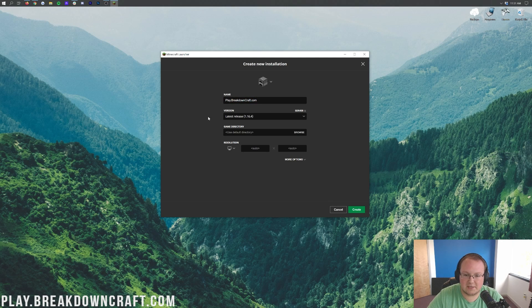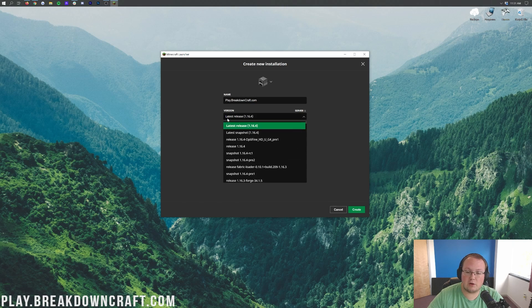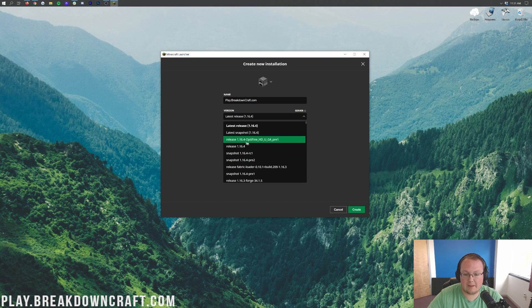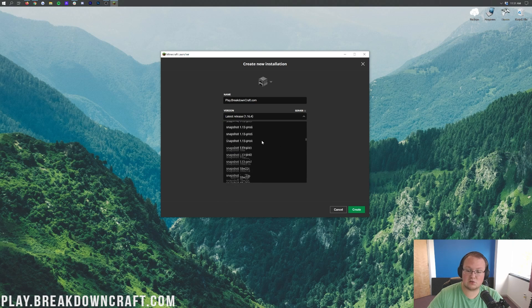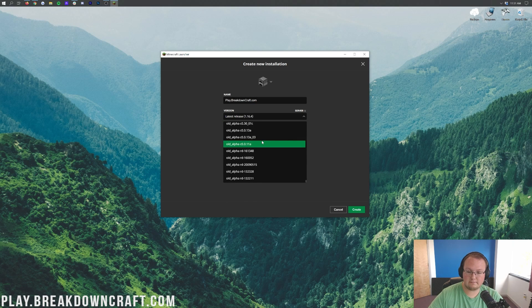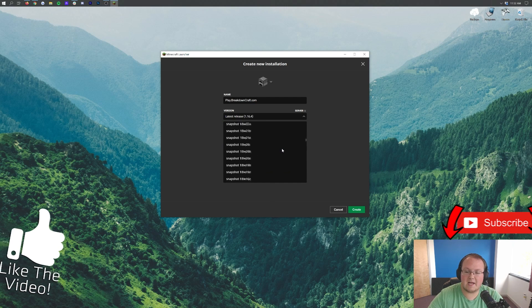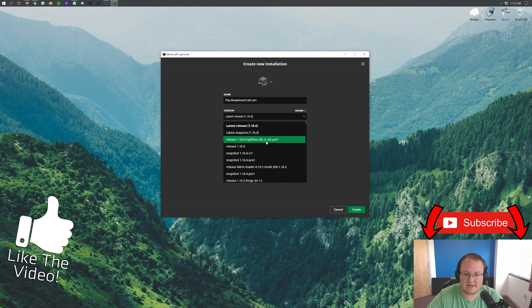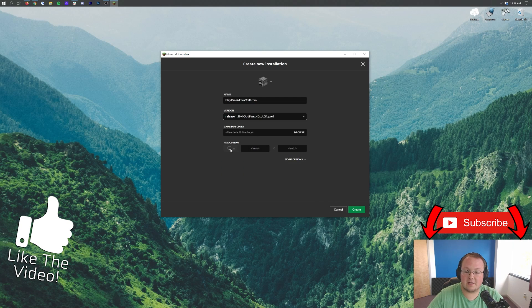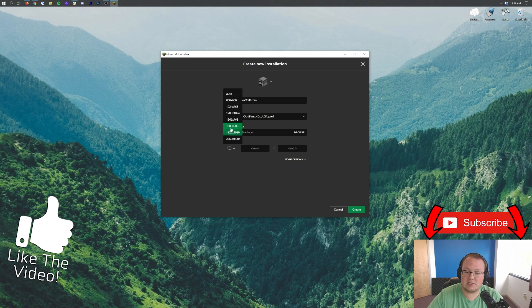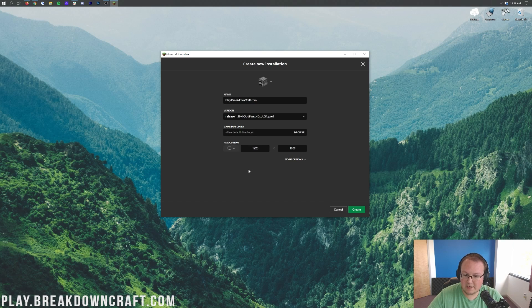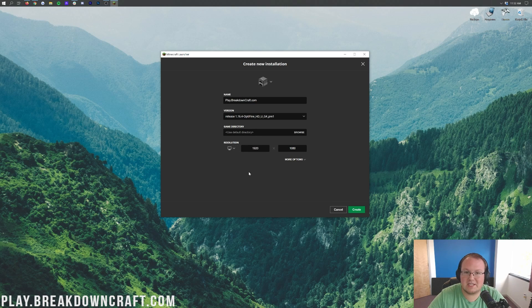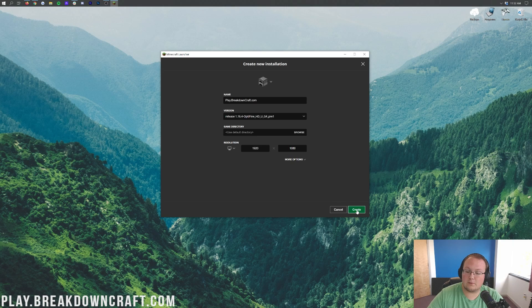And then we do have 100% custom skyblock with huge skyblock updates on the way. So come play with us on play.breakdowncraft.com. I cannot wait to see you online there. Amazing server, over 200 people online every single day. Let's go ahead and click on this version drop down box here. And we can scroll down until we find release 1.16.4-Optifine. Mine's up here at the top. You may have to scroll over to the bottom to find yours.